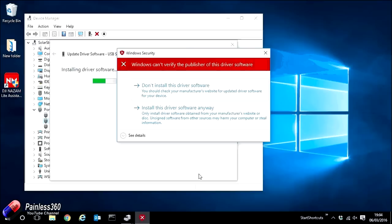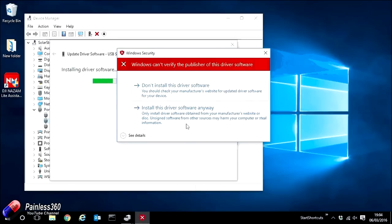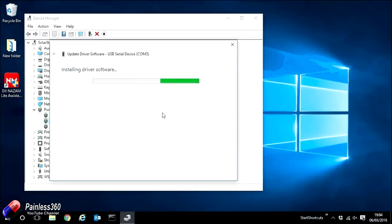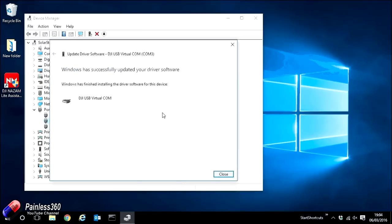You may be presented with the option which I have which again is saying can't verify the publisher of this device. We don't believe it's been signed. However, we know this is the DJI drivers. We know it's safe. So go ahead and click install this driver software anyway. And if we wait a few seconds whilst it goes ahead and installs those drivers...